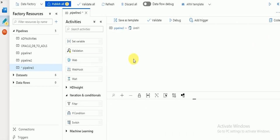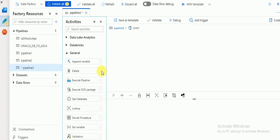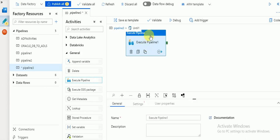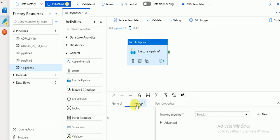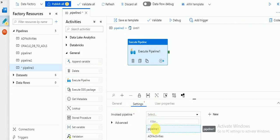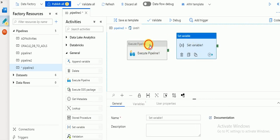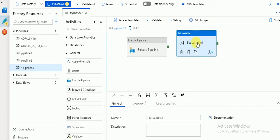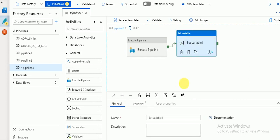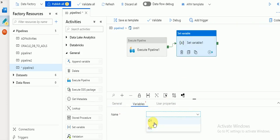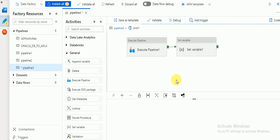Double-click on the Until activity — inside here you can call other activities. I want to call another pipeline, so I use Execute Pipeline. Go to Settings, select Pipeline1. I am also going to call Set Variable again inside the Until. What will happen: the Until condition is false initially, so it executes. Then I run the Set Variable to increase id1's value from 50 to 70. Next time, the condition will be satisfied and it will exit.